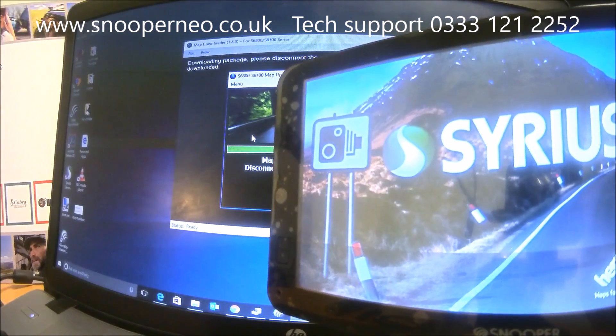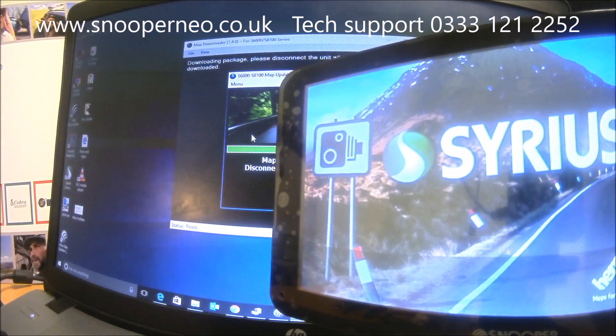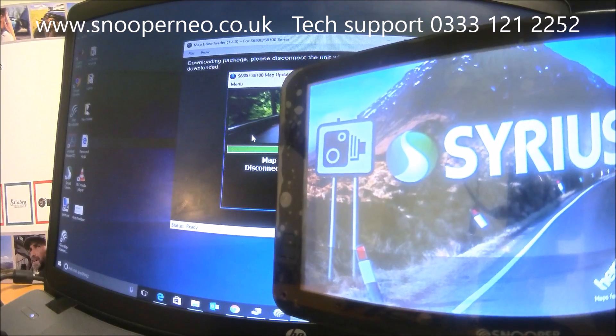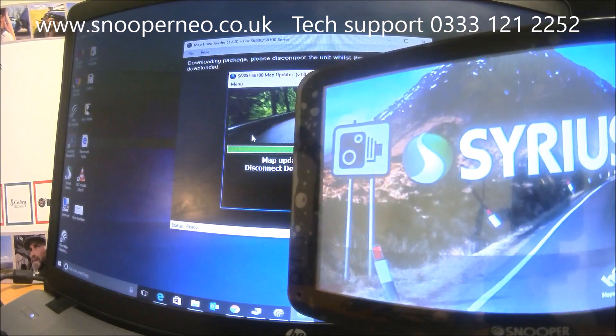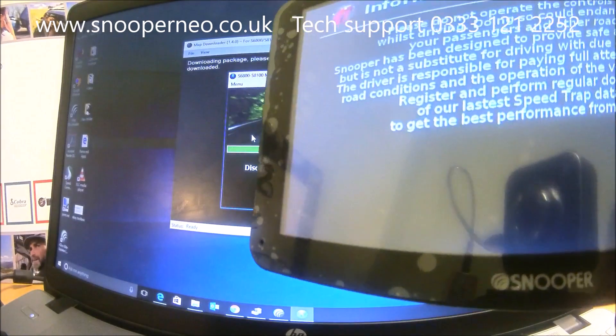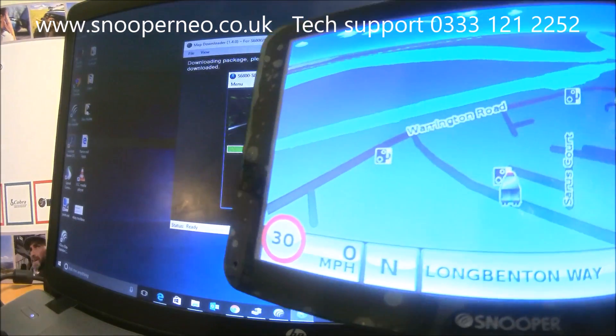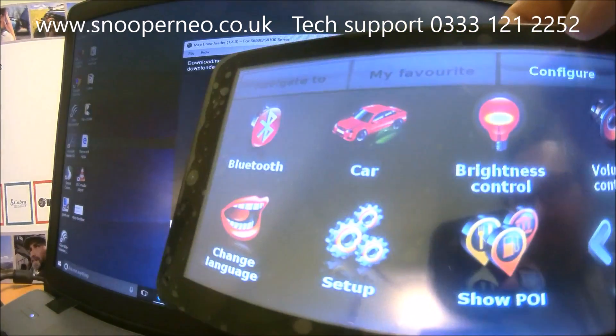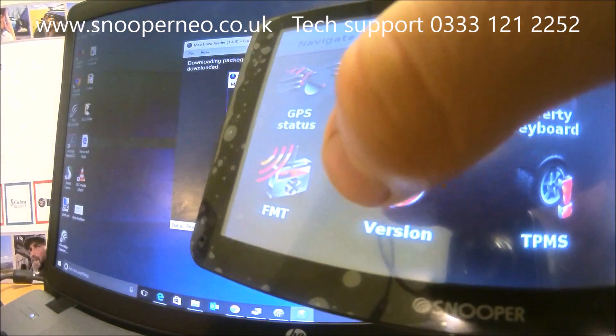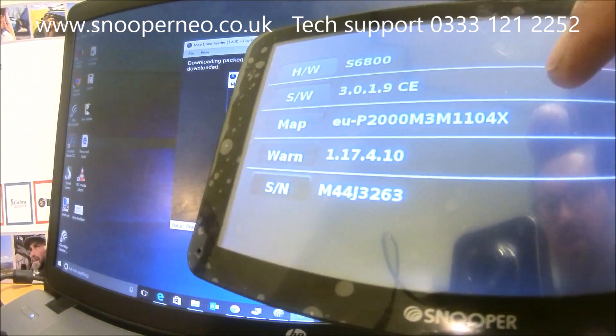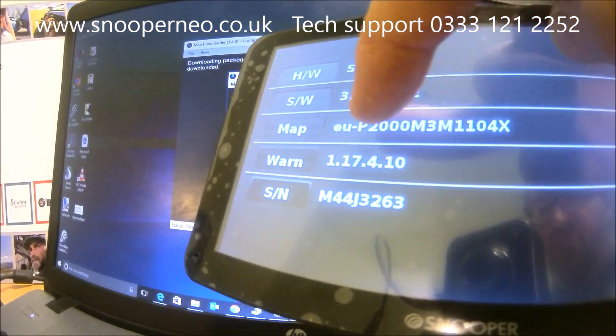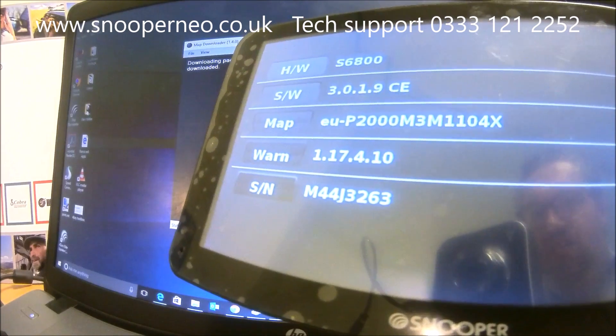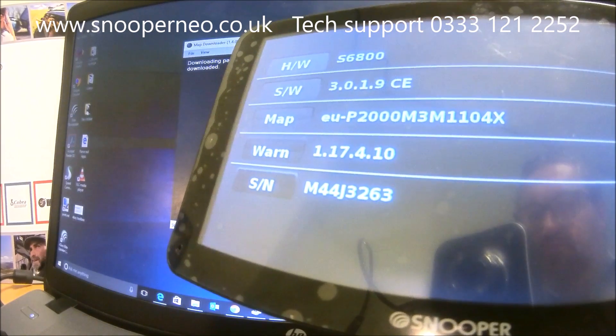So again, this is a 6800 series device. This works on the same principle—you don't know what device it might be, Truckmate, Ventura, Bus & Coach, or car. If we go into the configure menu, across to the version, and now it has changed the map version here. So we're now on the latest software and the latest map.